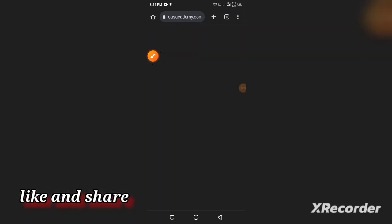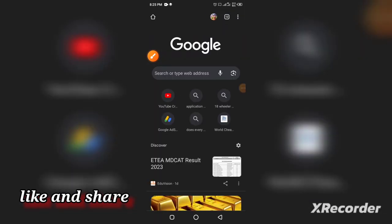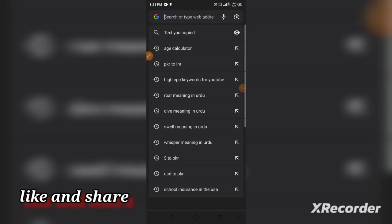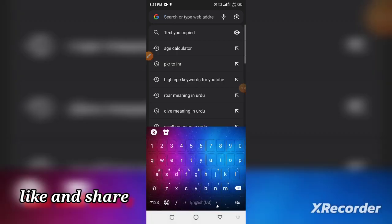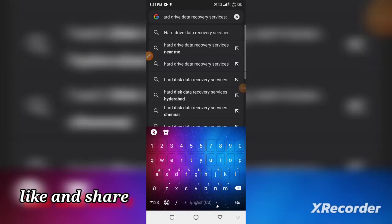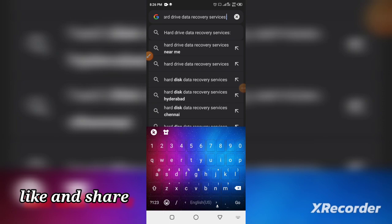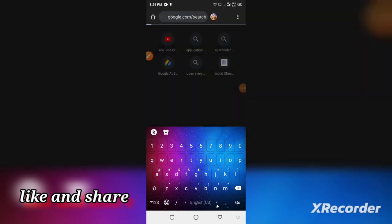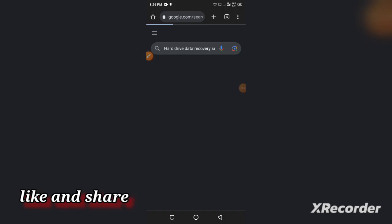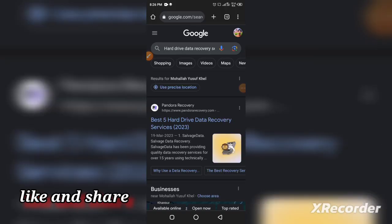I'm going to google.com and I've copied some simple data and searched for hard drive data recovery services. You can see my location is preferred for this.